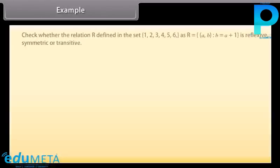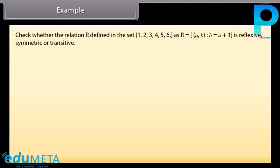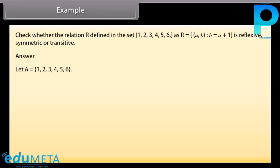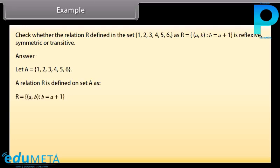Example: Check whether the relation R defined in the set {1, 2, 3, 4, 5, 6} as R = {(a, b) such that b = a + 1} is reflexive, symmetric, or transitive. Answer: Let A = {1, 2, 3, 4, 5, 6}. A relation R is defined on the set A as R = {(a, b) such that b = a + 1}. Therefore, R = {(1,2), (2,3), (3,4), (4,5), (5,6)}.